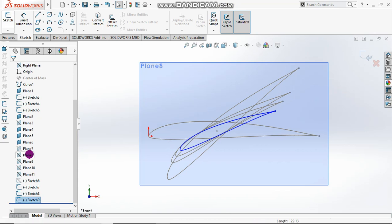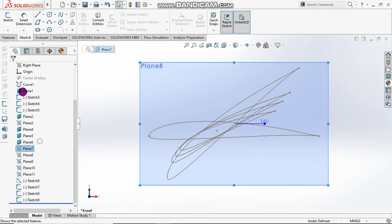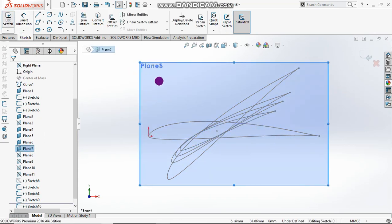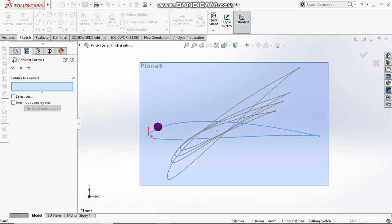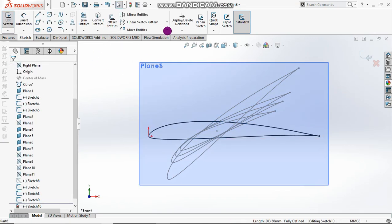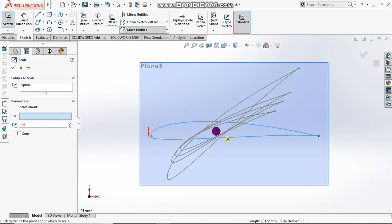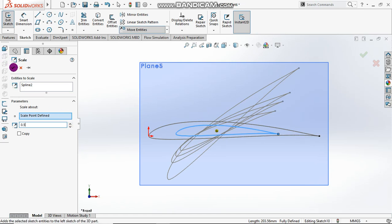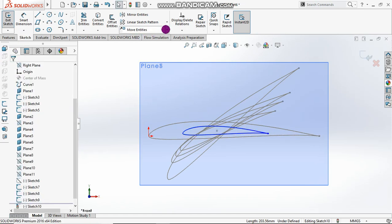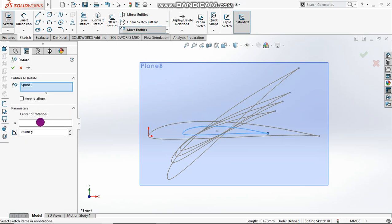Scale plane 6 to 0.6 and rotate it to about 22 to 24 degrees. Then view plane 7, sketch plane 7, convert this one, scale it to 0.5 and rotate it to about 18 degrees.